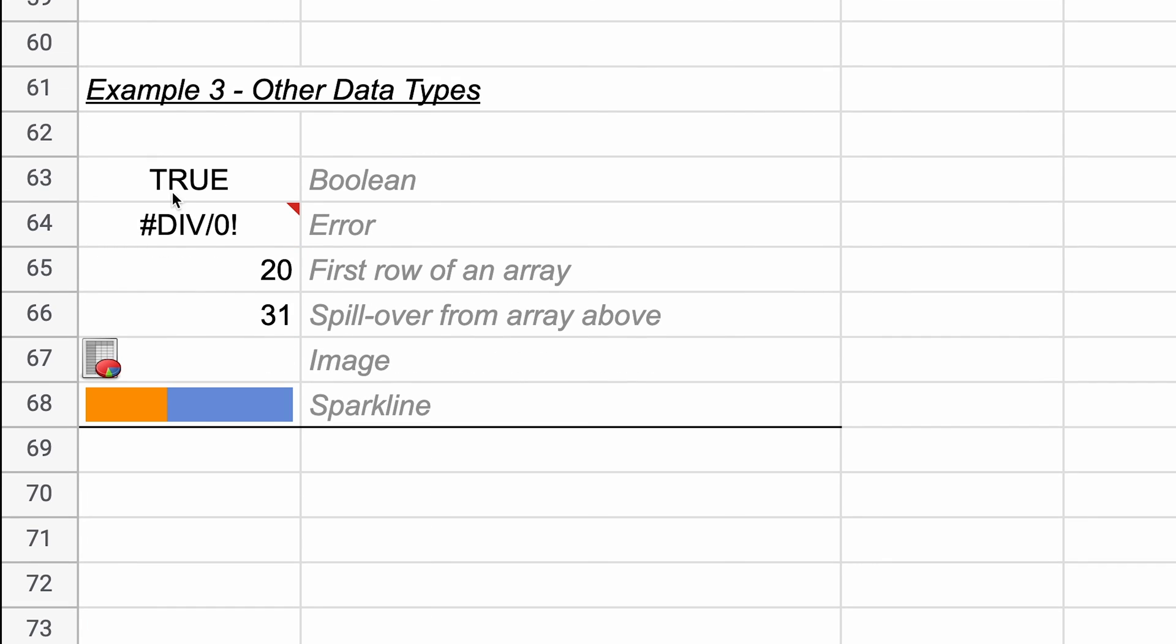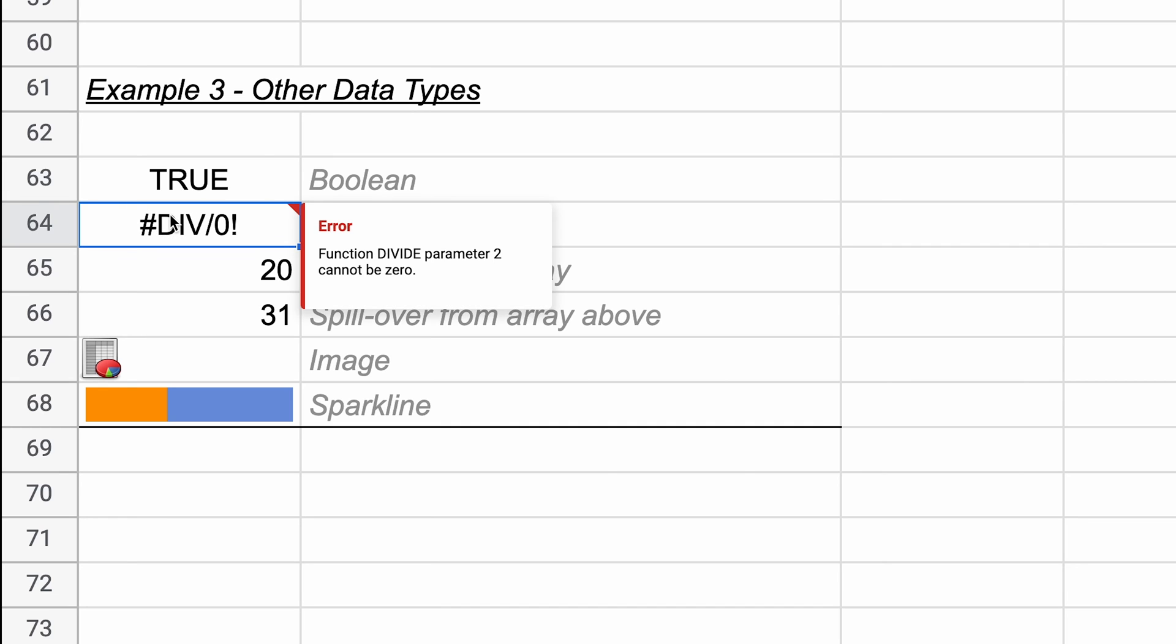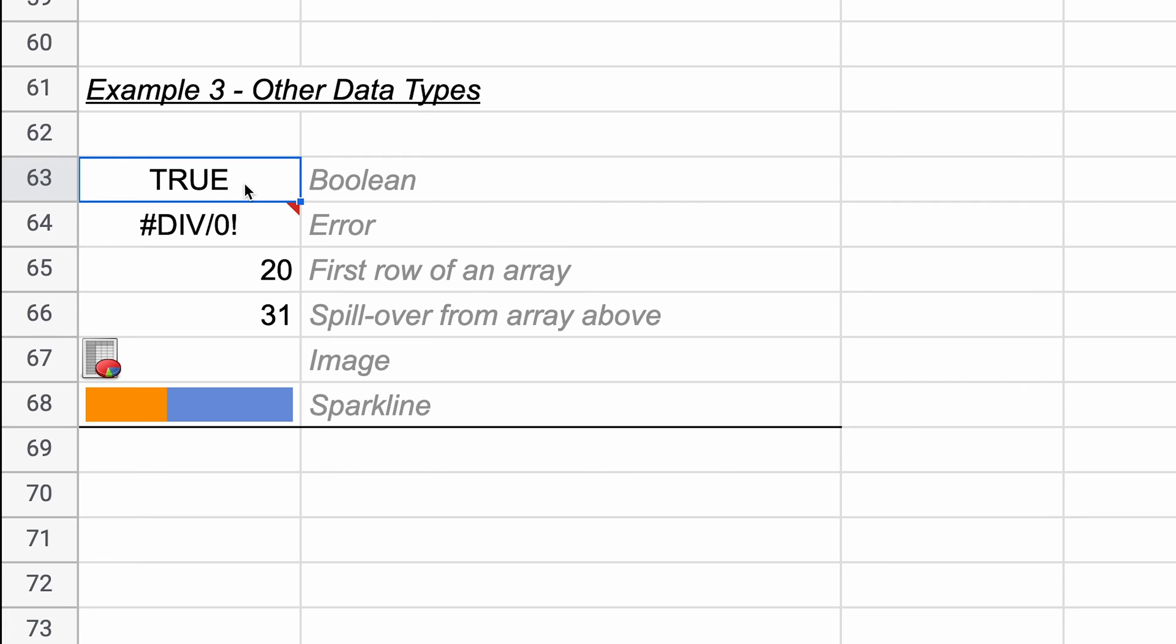And the last example is we're just going to cover all the other data types in Sheets, so I'll link to a video right now about the concept of data types and which different data types exist, but none of these are considered a blank, and it's not real obvious when I work through this, especially the one in A66.